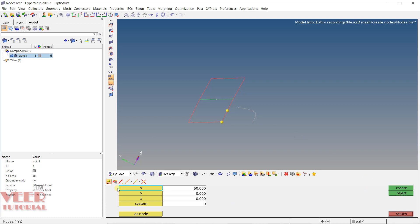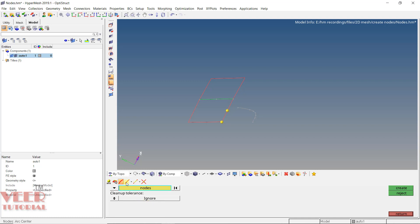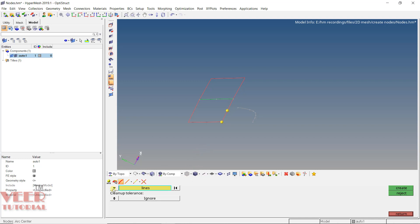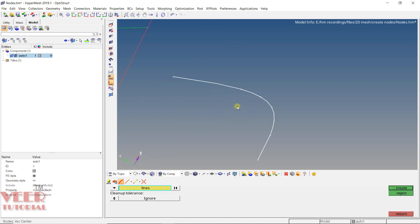The second important option in node creation is creating the arc center. Go to the 'arc center' option under lines. Whenever you want to find the center of a circle or any arc, use this option. Right now we only have a line for reference, so zoom in, click on the line to select it, and click create. It will create a node at the center.